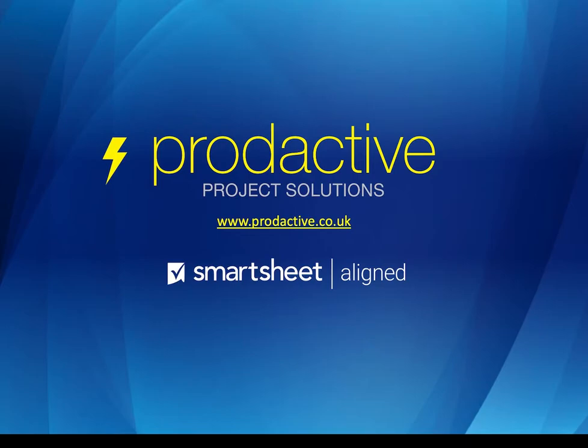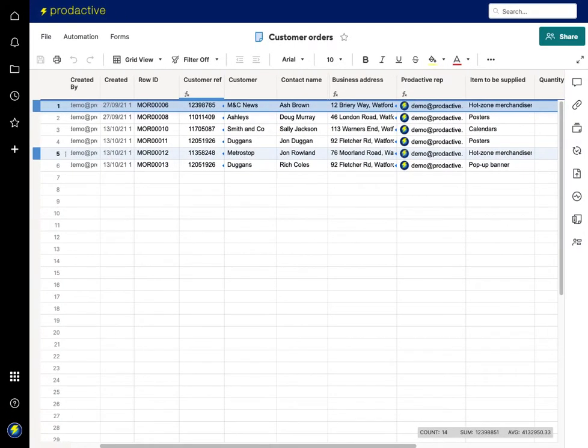But for this demo, I'm going to show you a scenario where customers have ordered an item and a paper signature is required rather than this being done via DocuSign, which I've shown in a previous demo.